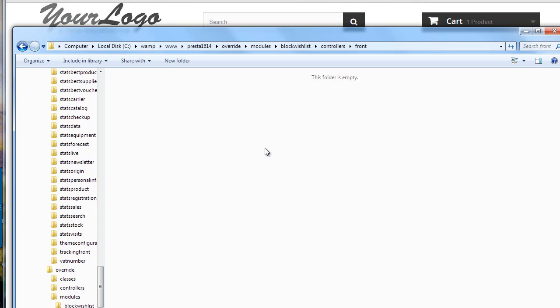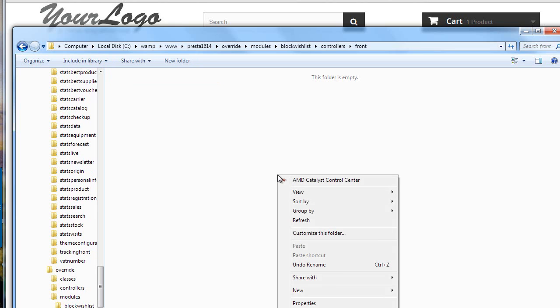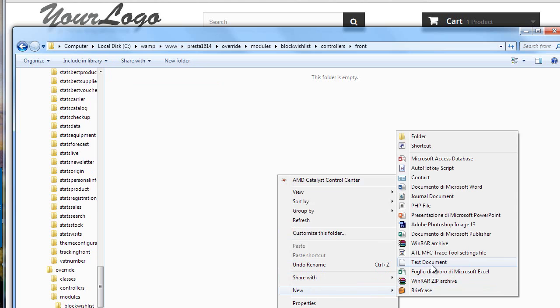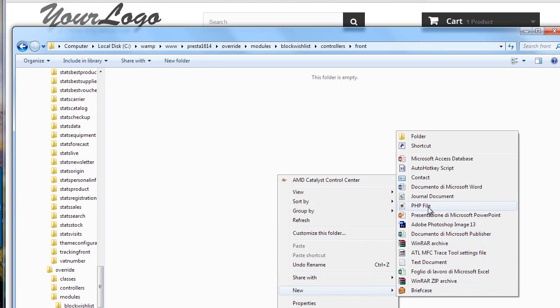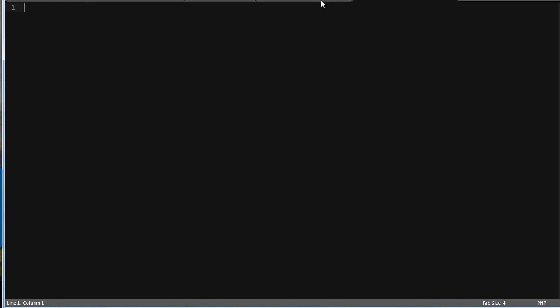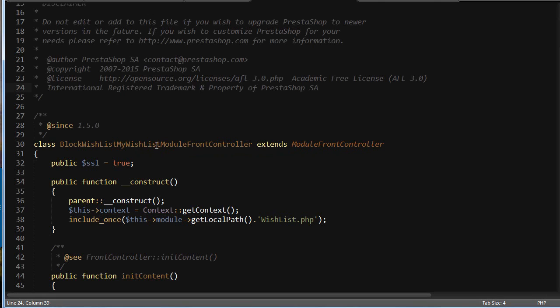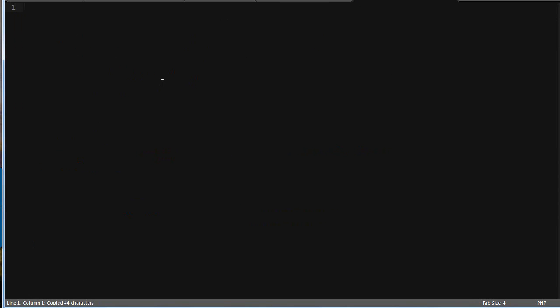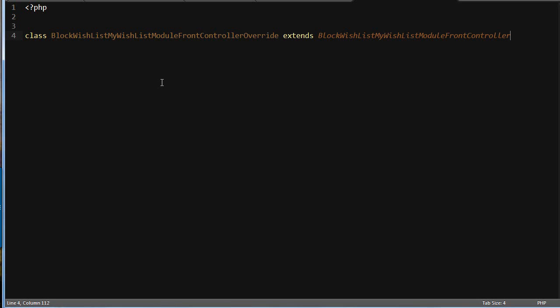Then, the name of my controller is mywishlist.php. So, I will create a new php file called mywishlist.php. I'll open it up and you can see the original controller name I have here is block wishlist, mywishlist, module front controller. And this is what we want to extend. So, I will copy this and the syntax. I will open php tags first. The syntax is class block wishlist, mywishlist, module front controller. So, the original name plus override extends the original name.